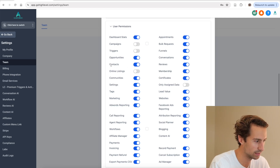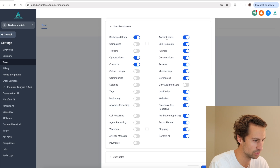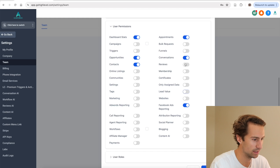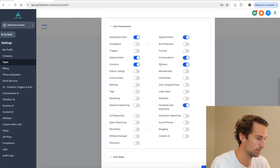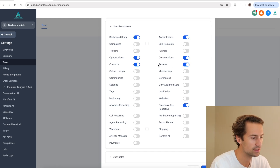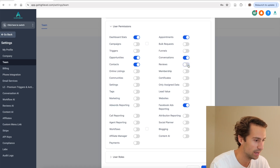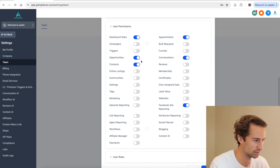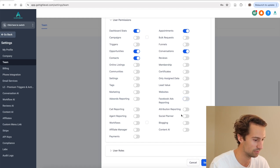I would also leave Contacts on and probably leave Appointments on too. If I was going for a really simple setup with somebody who wasn't super tech savvy, I'd check off just those. Some other things you could consider adding is Reviews, because that can be helpful. But if this is someone's first time and they have no idea what they're doing, maybe just allow them to see Opportunities, Conversations, and Contacts. I'd probably leave Facebook Ads reporting off too.